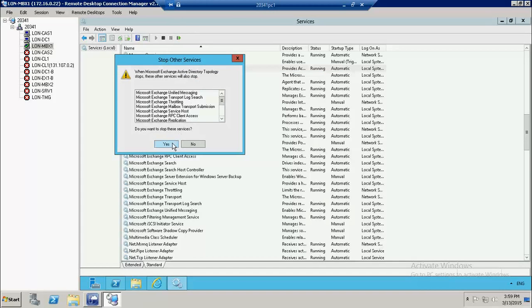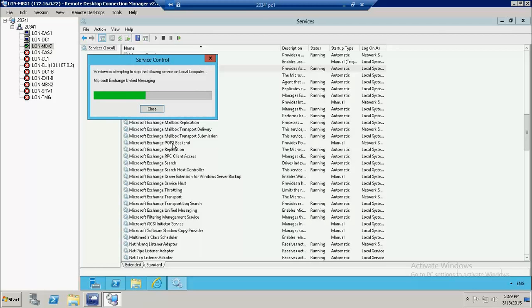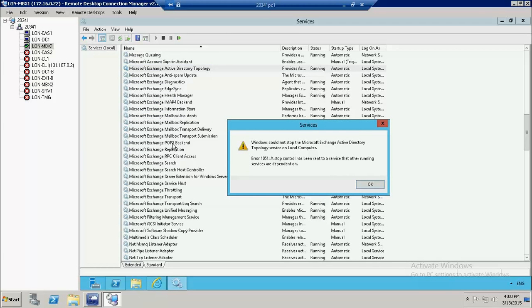If I try to stop this service, it automatically attempts to stop all the other services on my system. After a certain time period you'll see a failure, because if this service stops then we are not able to use Active Directory in Exchange, and Exchange cannot communicate with Active Directory. If it cannot communicate with Active Directory, we are not able to create, delete, modify, or make any change to any kind of object. The error message that appears is: 'Windows could not stop Microsoft Exchange Active Directory Topology Service on the local computer' with error code 1051 — meaning a stop control has been sent to a service that other running services are dependent on.